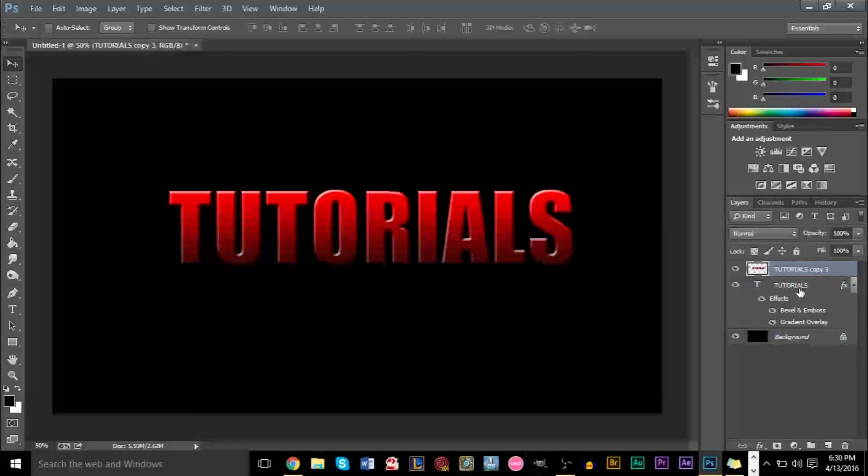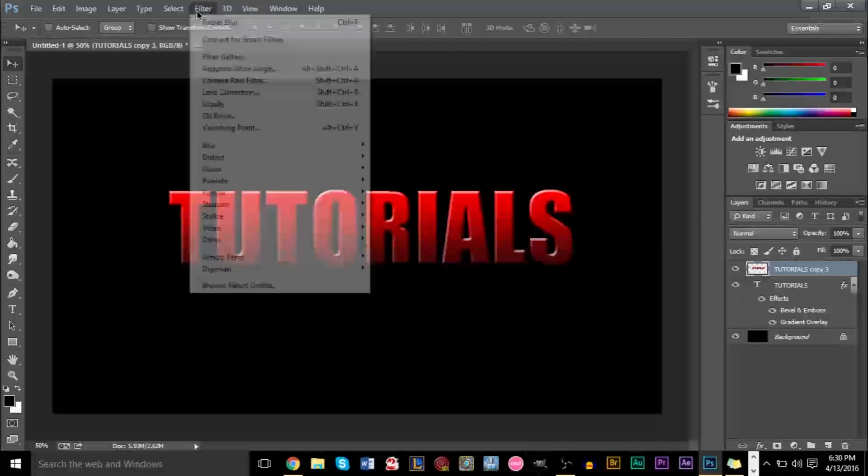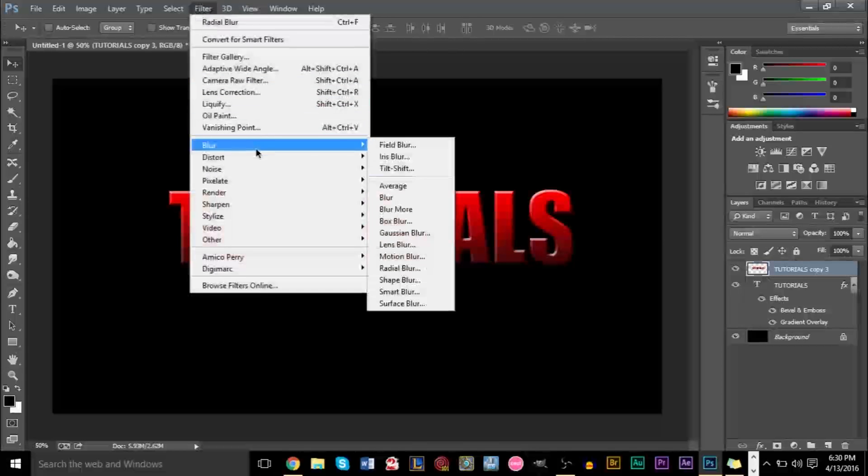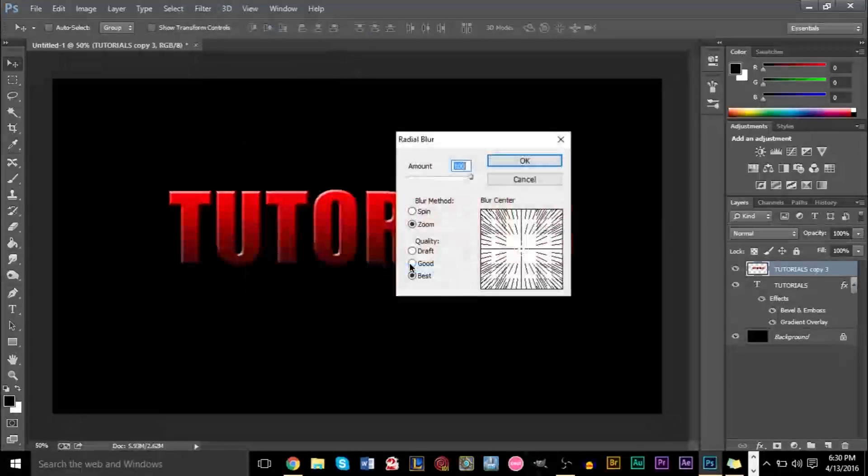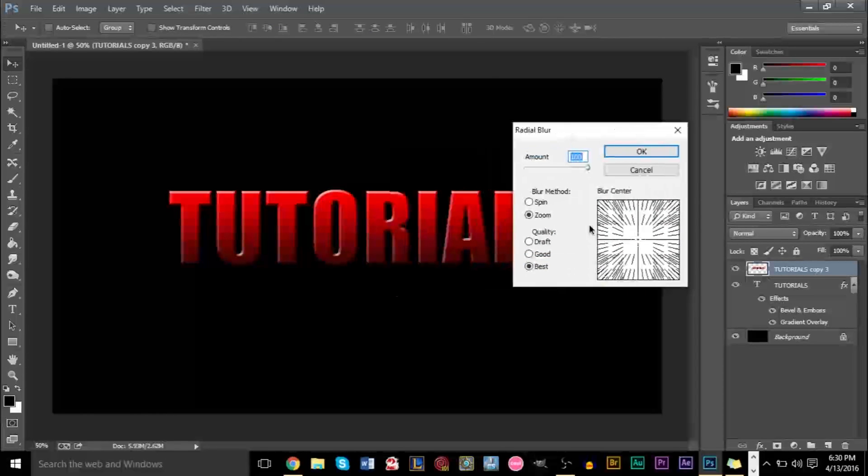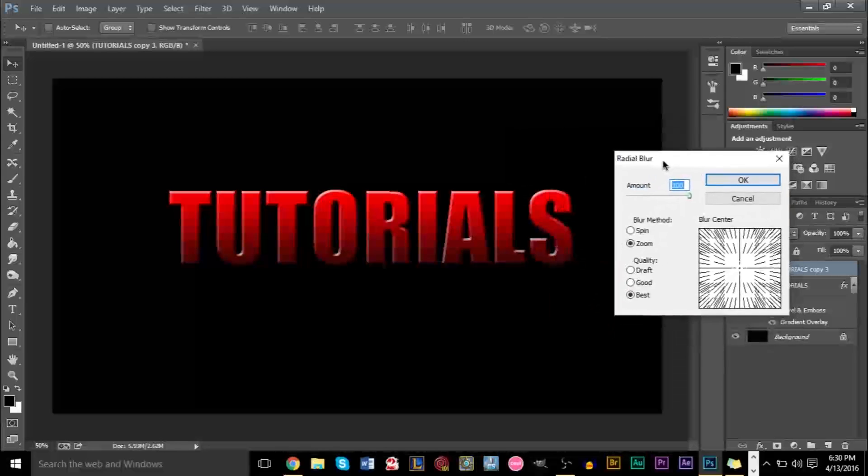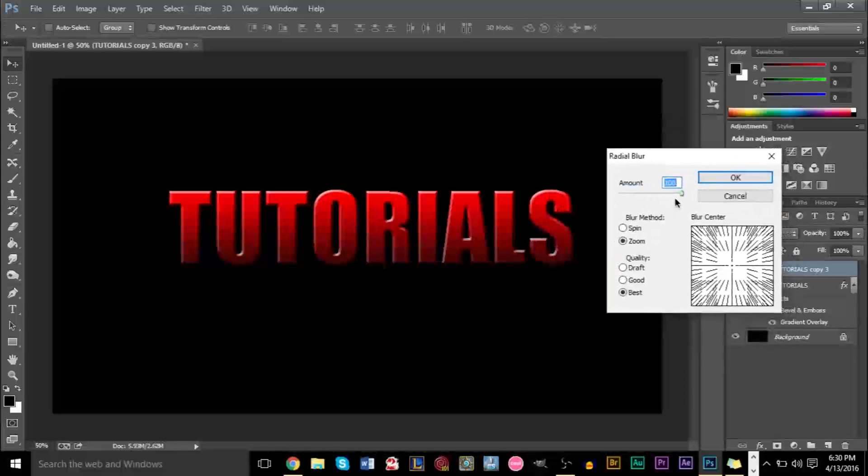After that, we're going to add our radial blur effect. Don't add it to the original, but add it to the rasterized and merged down triple layers. So go to Filter, Blur, Radial Blur. And now here, make sure you have Best Quality selected and Zoom selected.